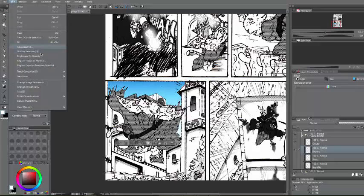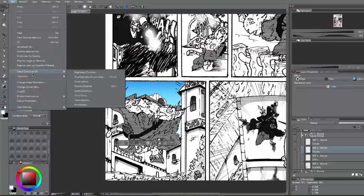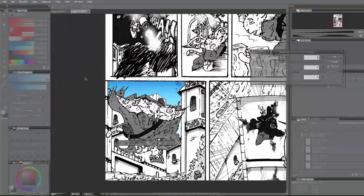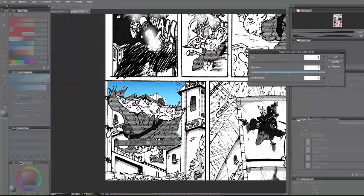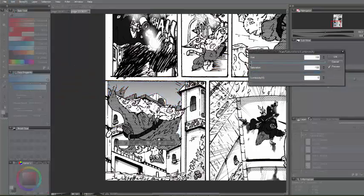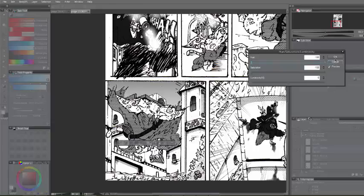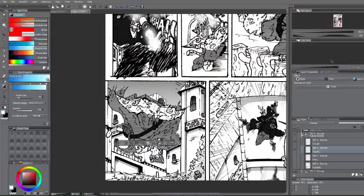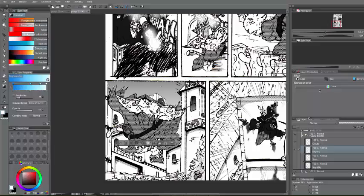Okay, we can have a sky like that. Okay, then you want to go into your tonal correction tool. And then hue saturation. Decrease it. And then you have your base color of the sky.